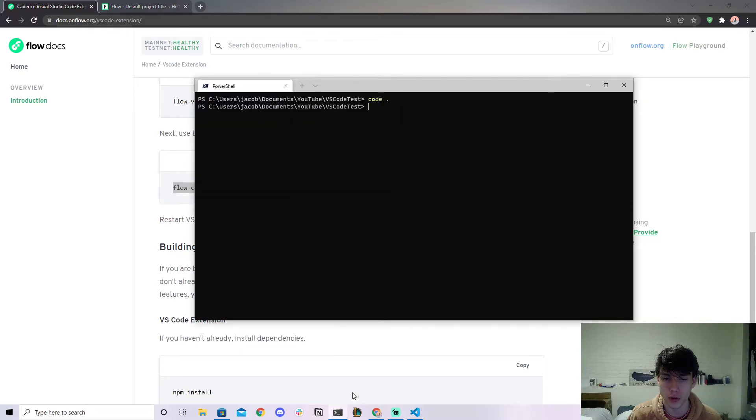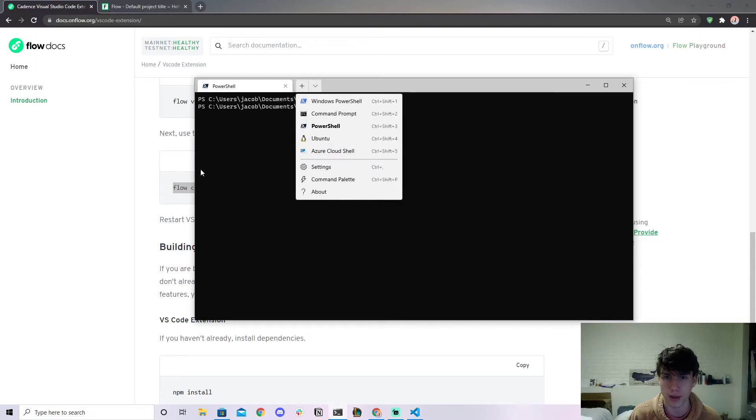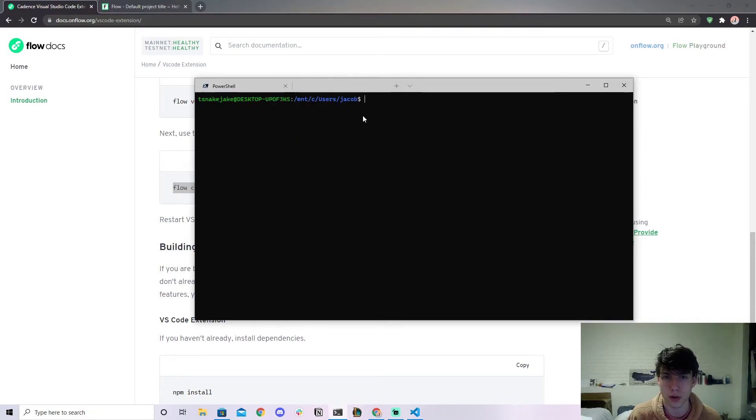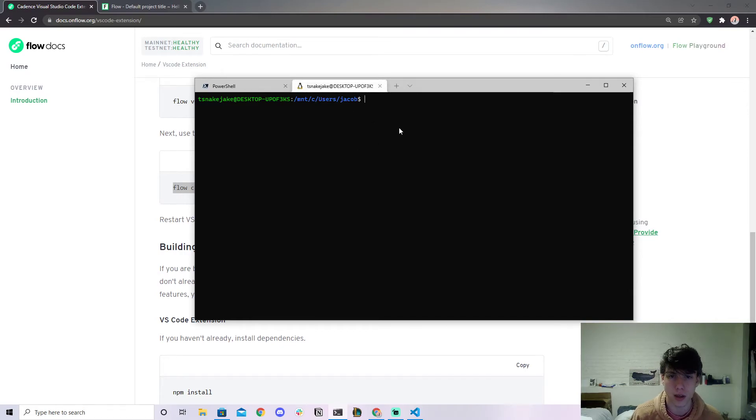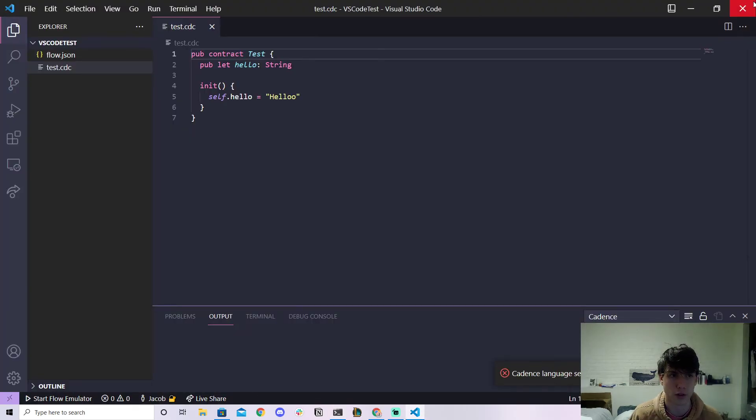So I'm using the Windows terminal so I can select my different prompts here. And if I actually go to Ubuntu which is essentially WSL, then if I cd to my folder again, do vscode-test. So let me actually close this, close this one out.